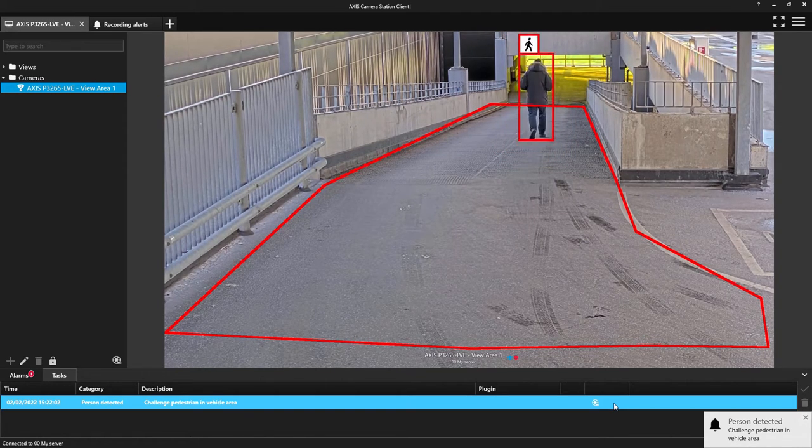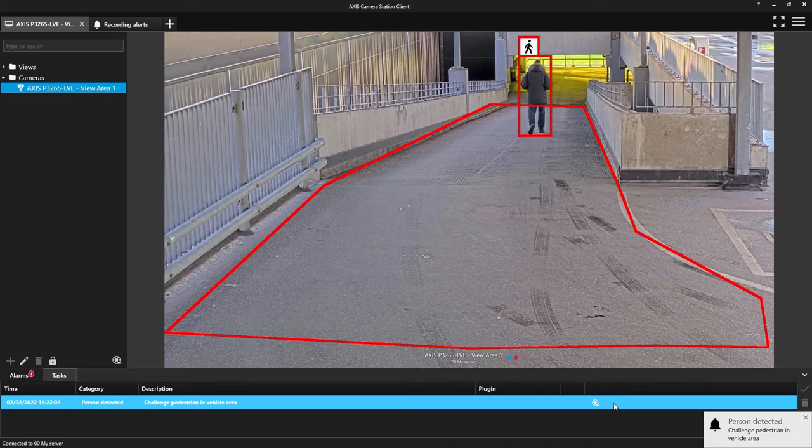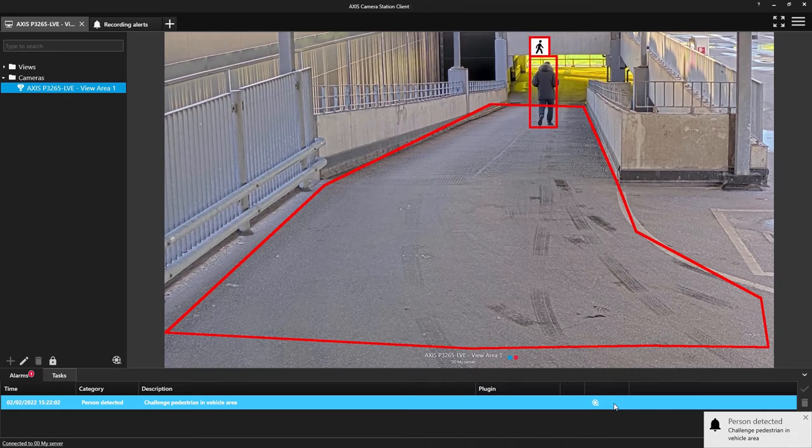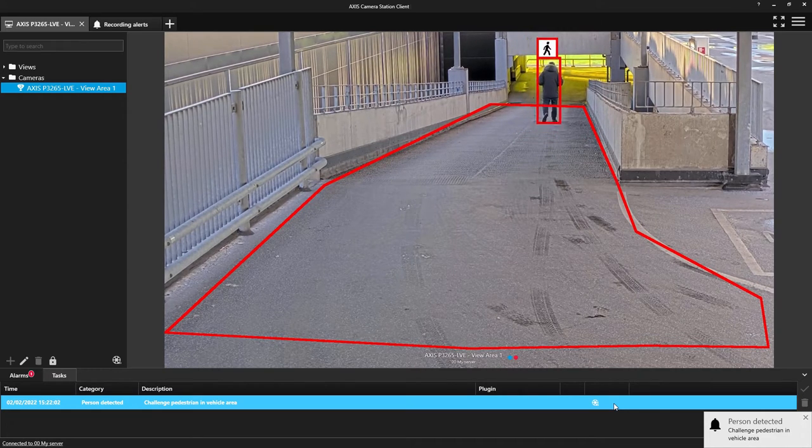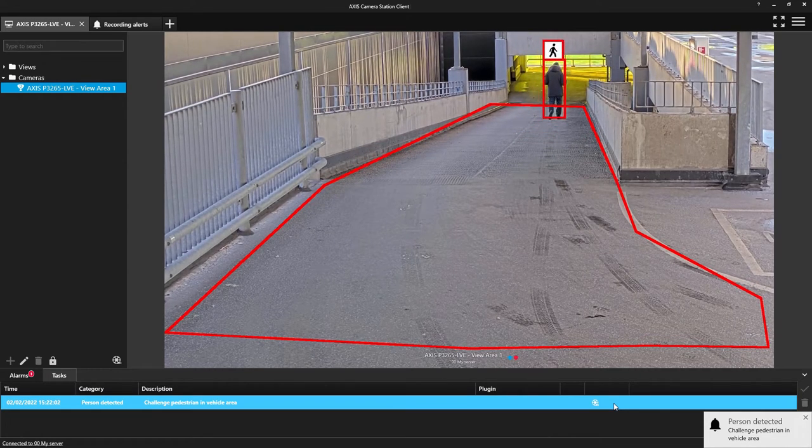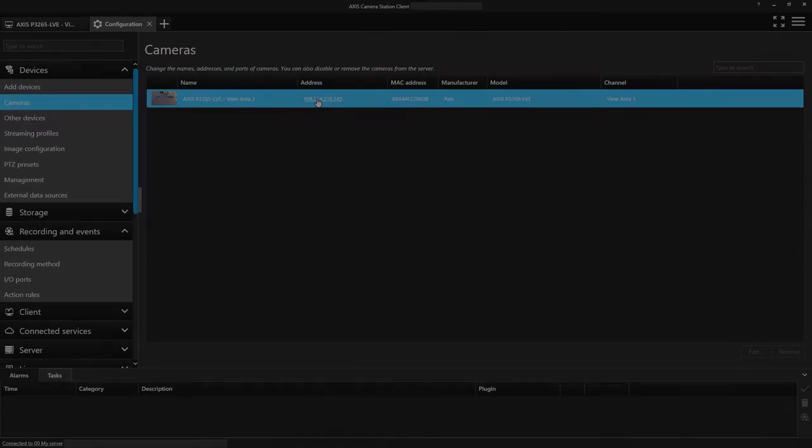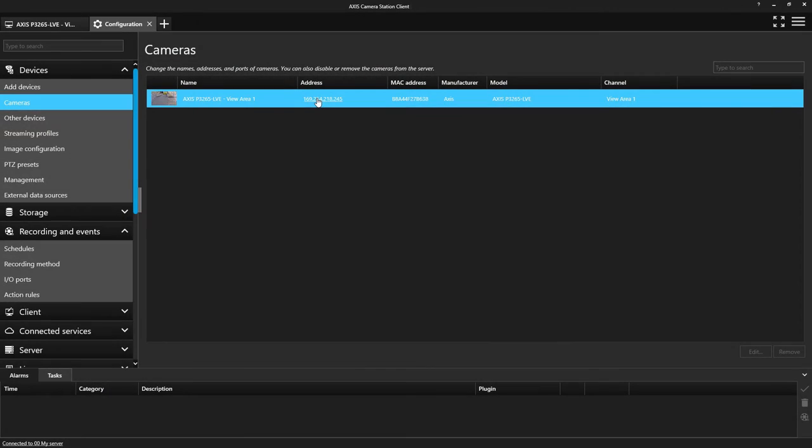In this example we're showing a ramp in a car park but it could be a tunnel or a warehouse delivery bay. So how do we achieve this?